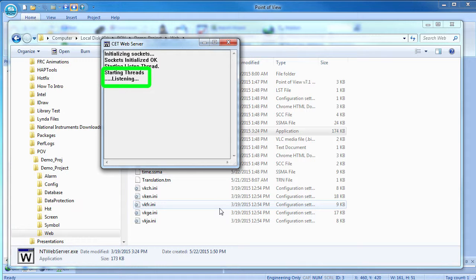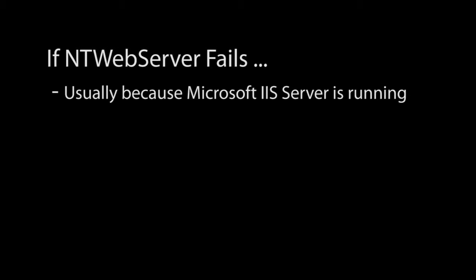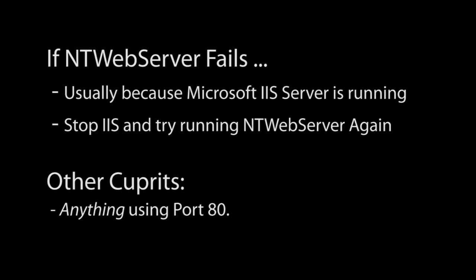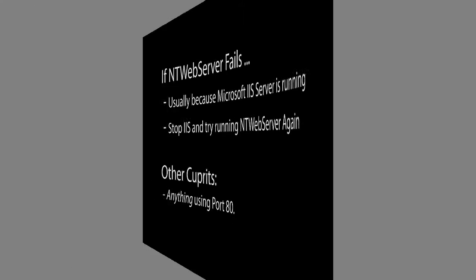If you get a message that says the NT web server failed to open a socket, it's usually because Microsoft IIS web server is running in the background. If so, then stop IIS and restart the NT web server. But it could be that something else is running that is using TCP IP port 80 – that's the port we need for local loopback.